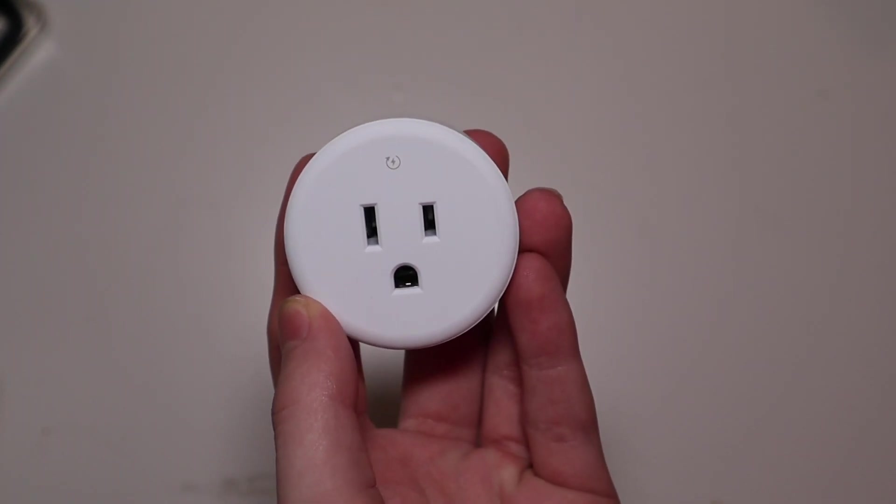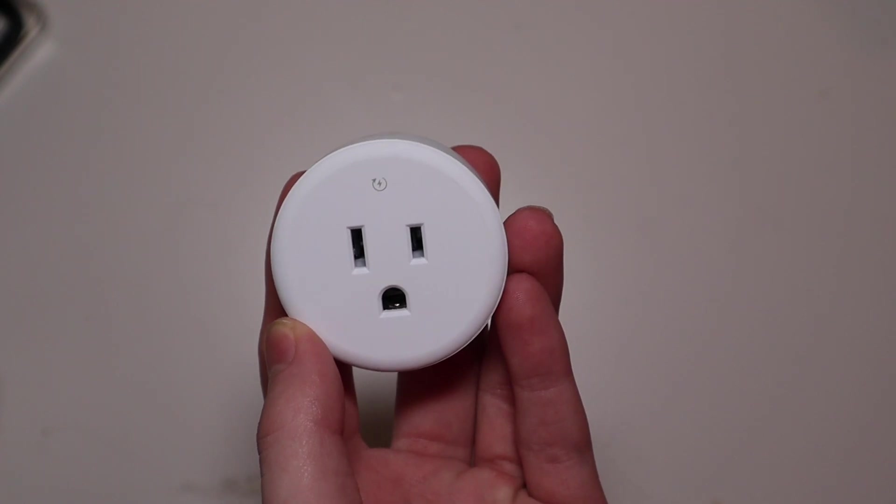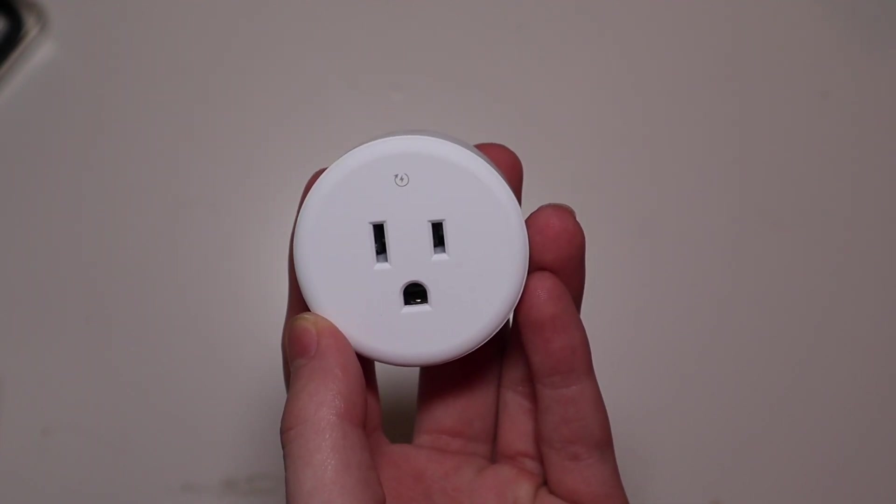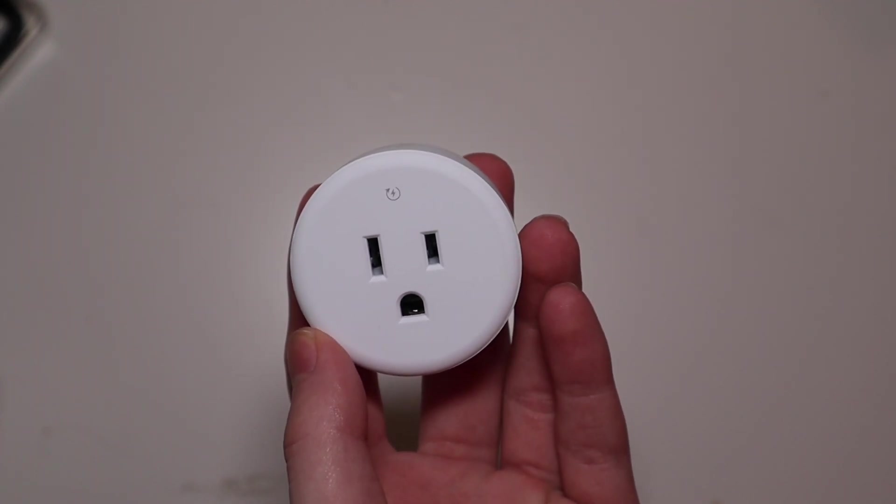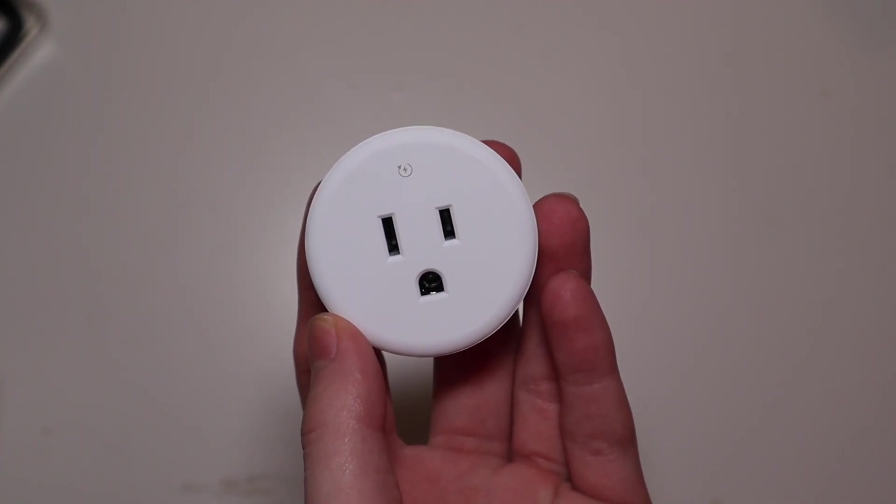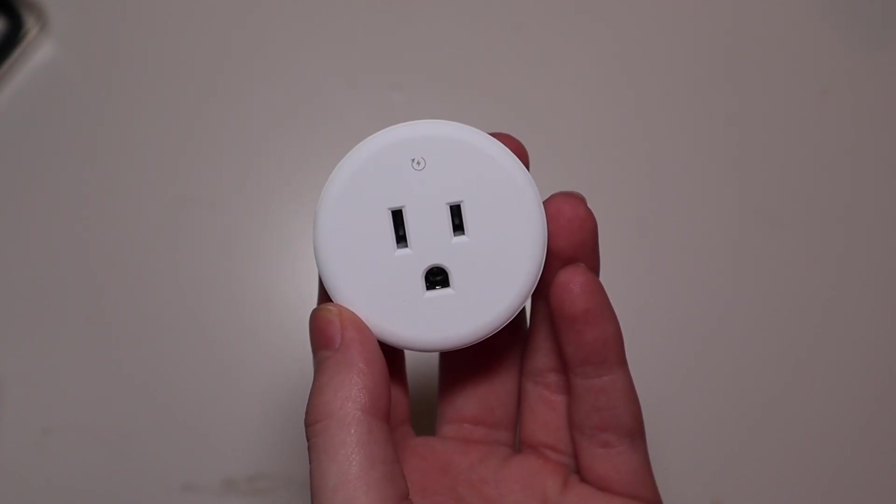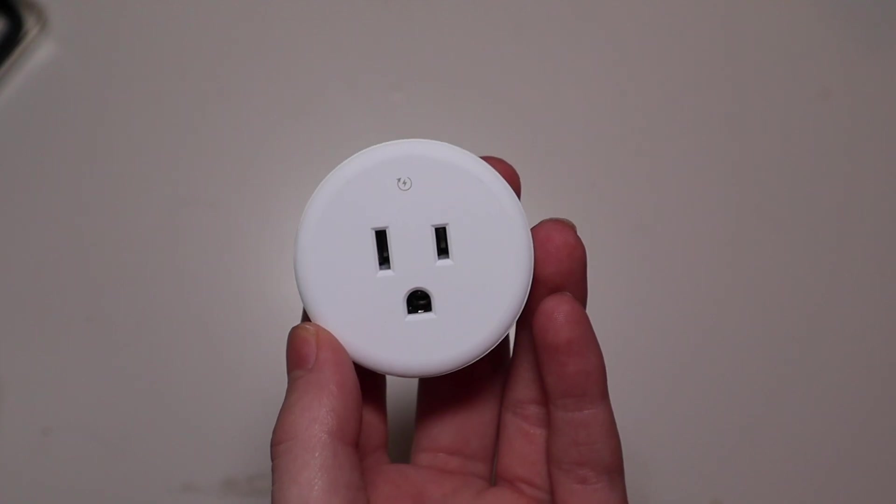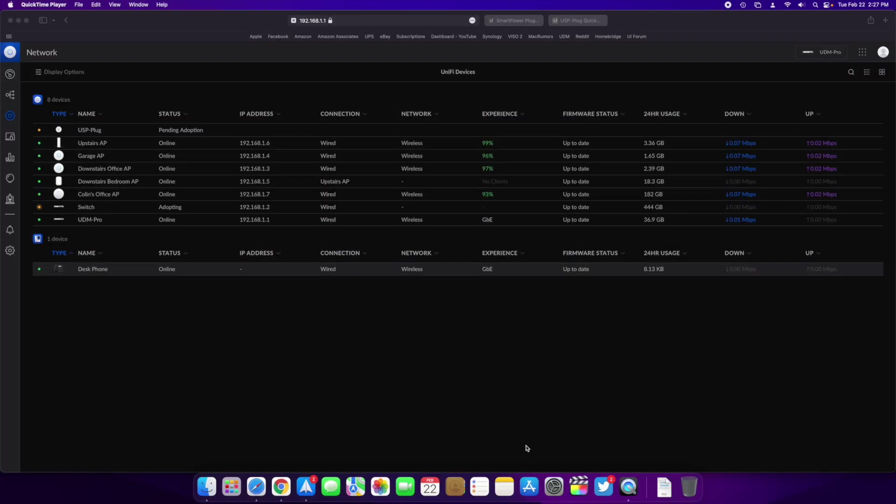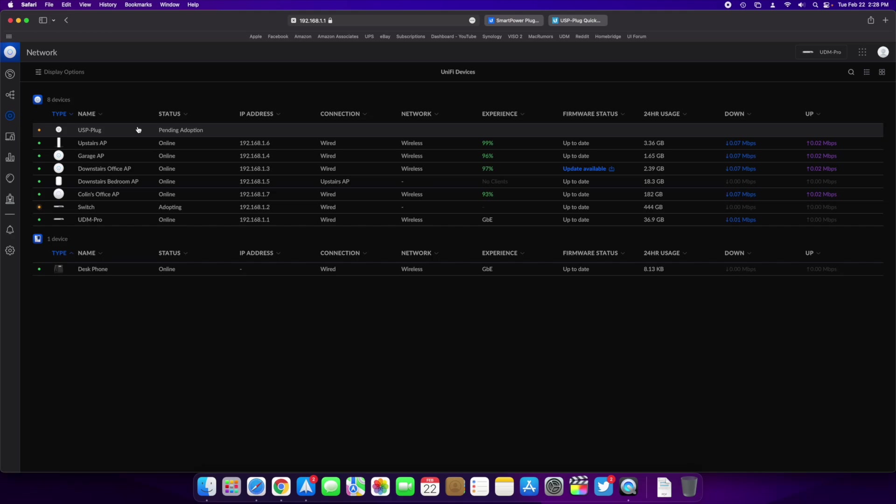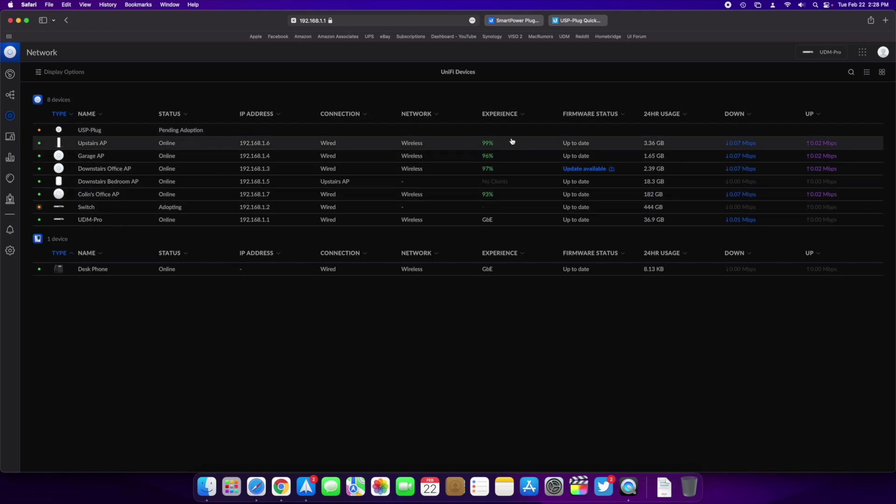But I'm going to go get this plugged into my modem and then I will show you guys the adoption process and the settings on the software side of things. Alright, so right here we have the USP plug up at the top, it's pending adoption, ignore this down here, I just updated my network application.